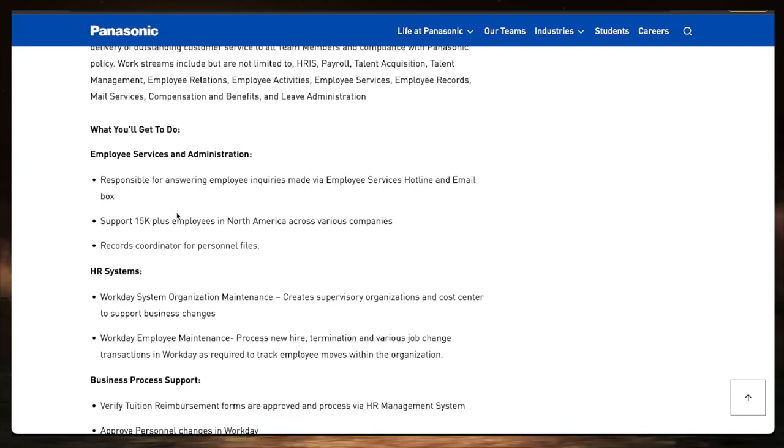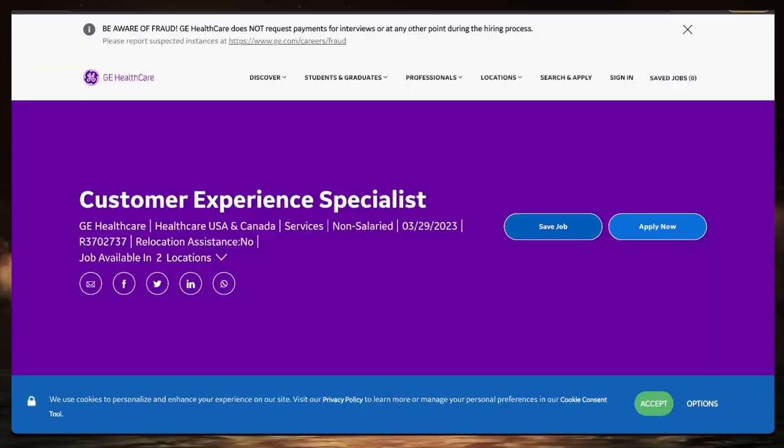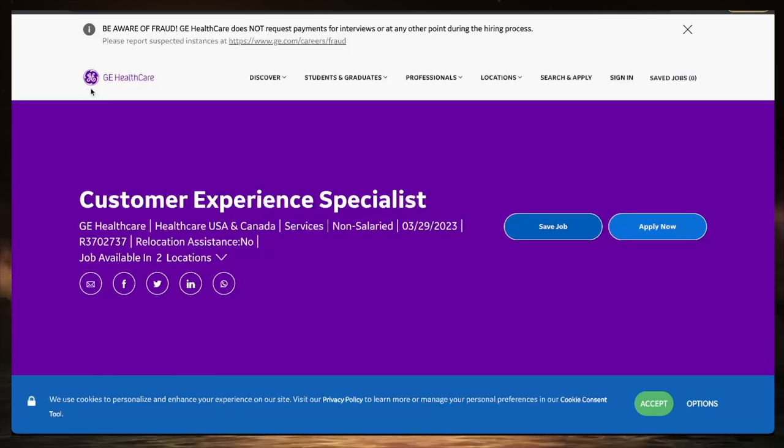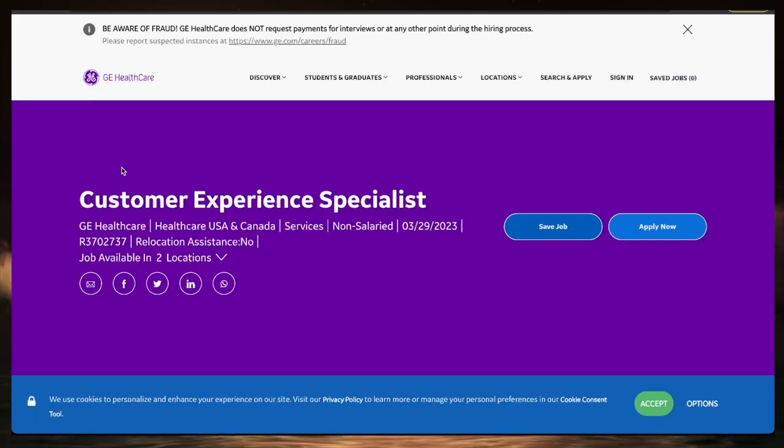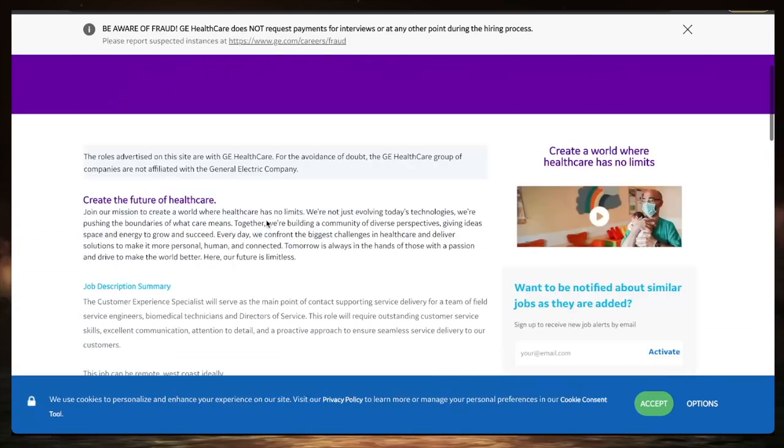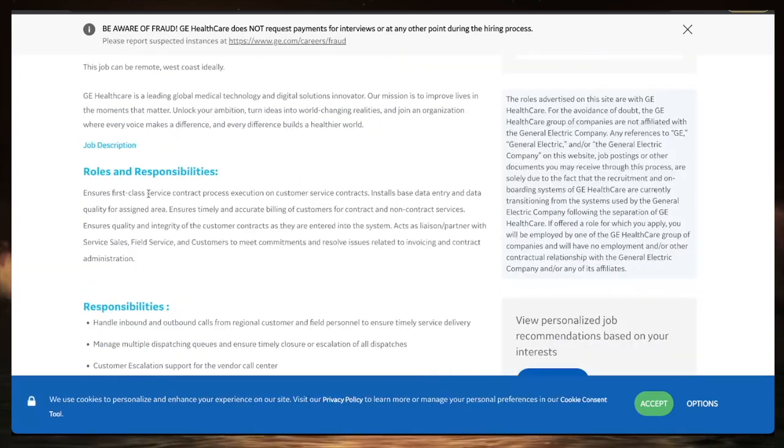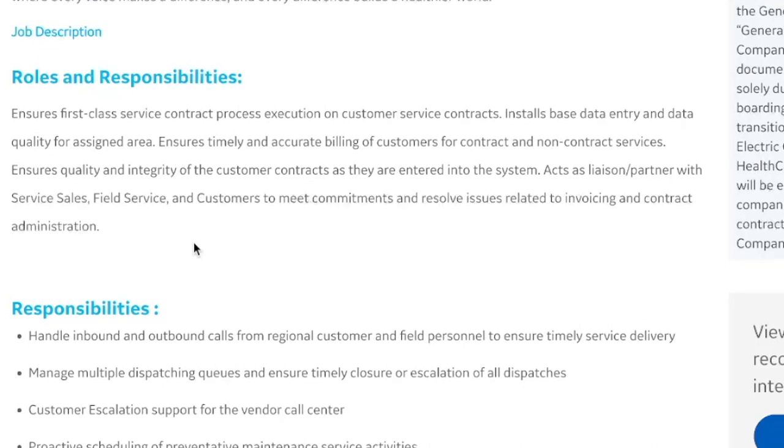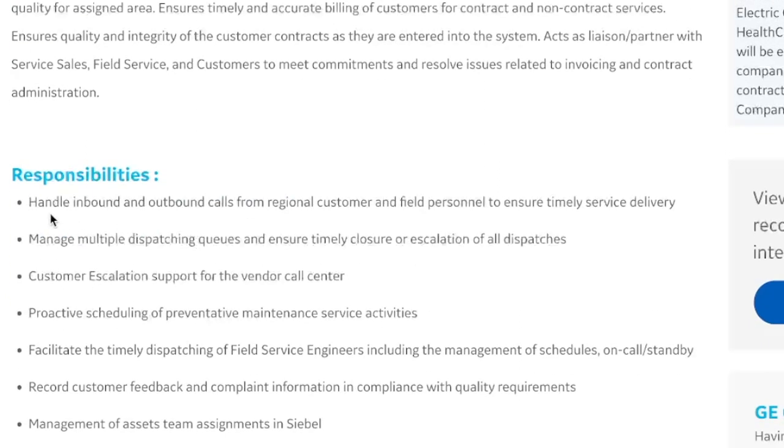Moving on to the second one, which is with a company called GE Healthcare. You've might have heard of GE if you have appliances in the house, like refrigerators, washers, and things like that. They're looking for a customer experience specialist. This position you can perform in the United States or in Canada, and it's remote as well. You will ensure first-class service contract process execution of customer service contracts and install base data entry and data quality for assigned areas. This is a data entry job. A lot of people are looking for data entry jobs right now, and this is one that you can definitely get into.